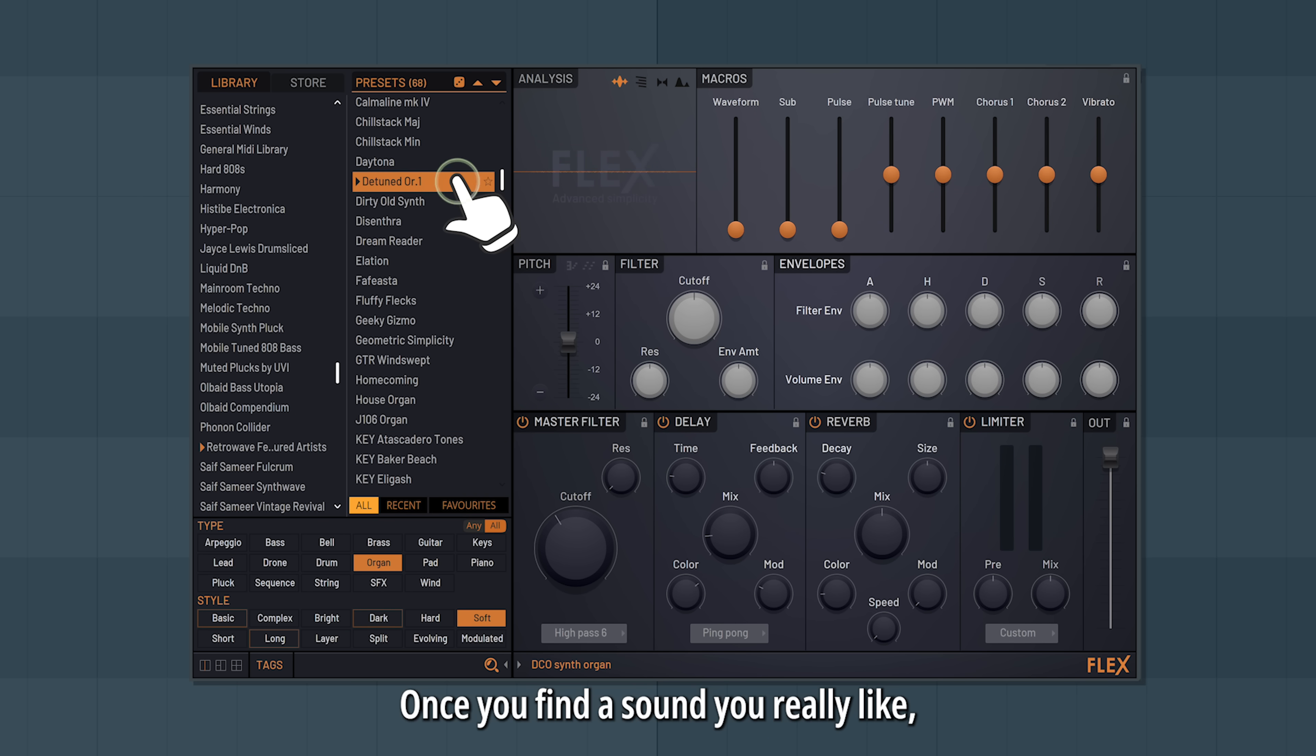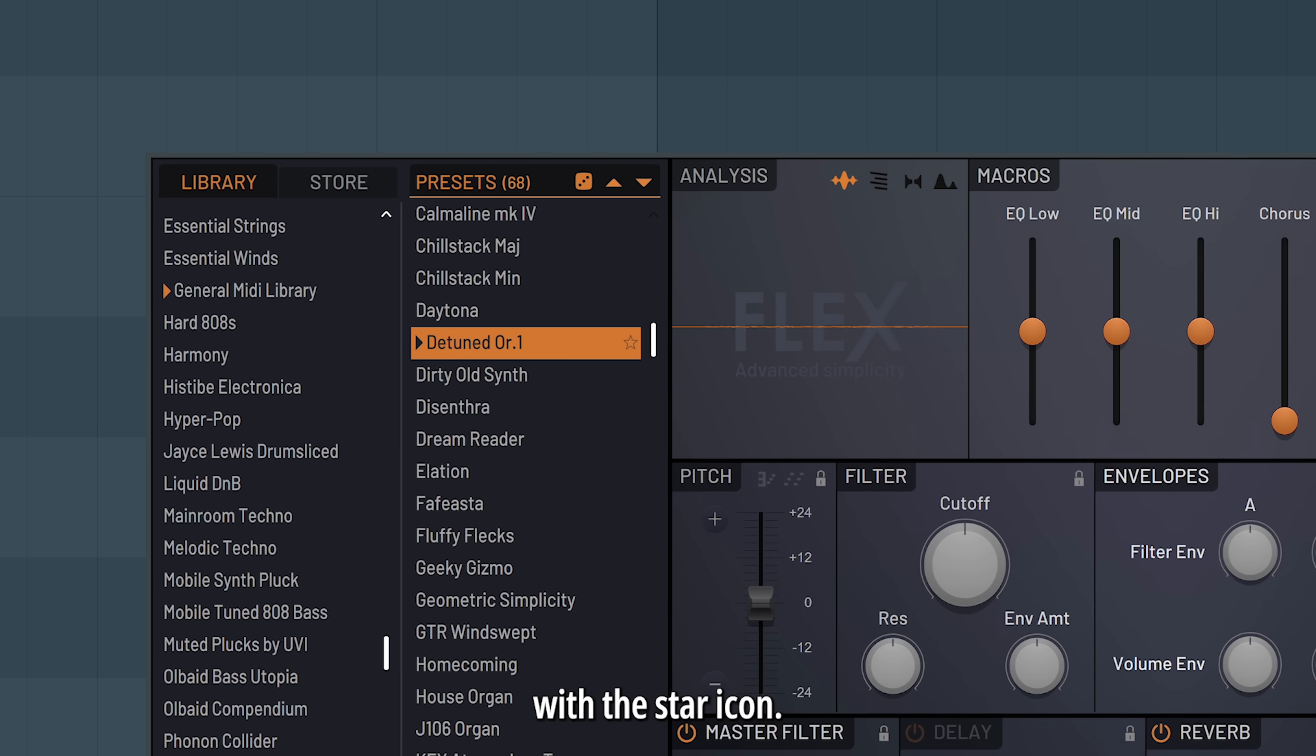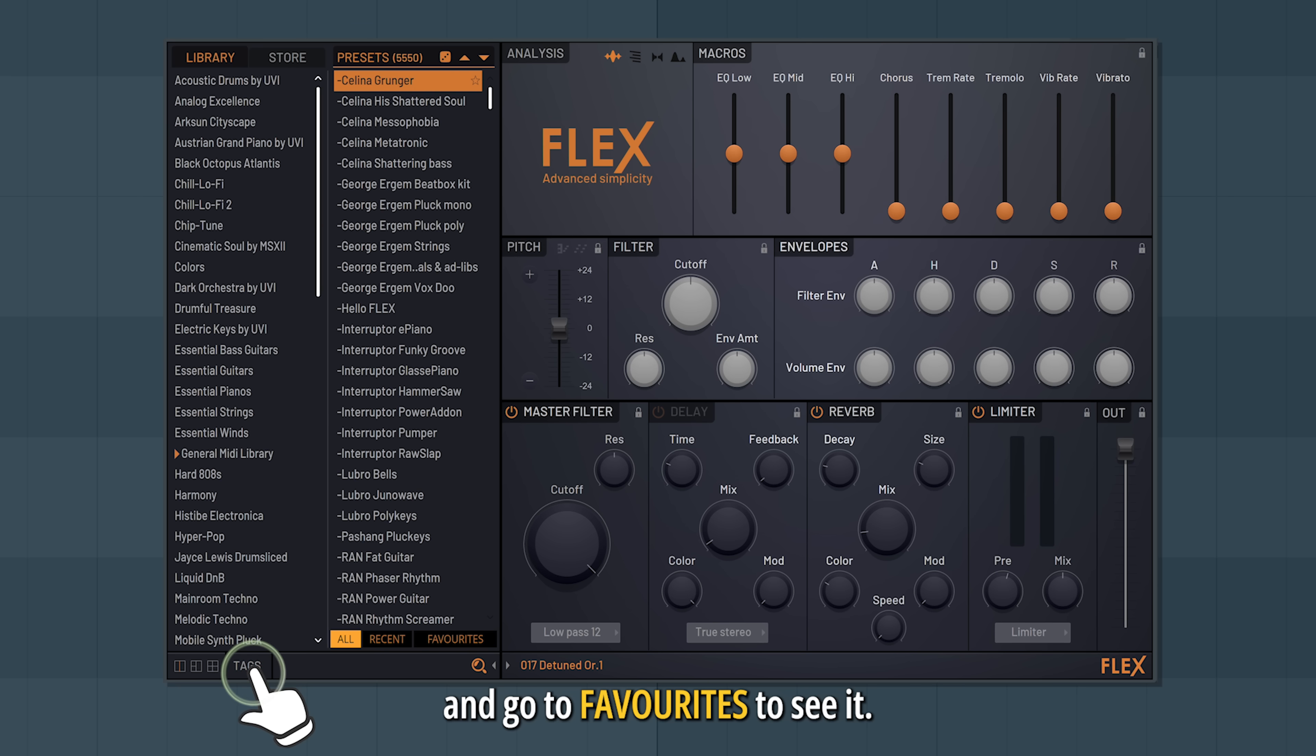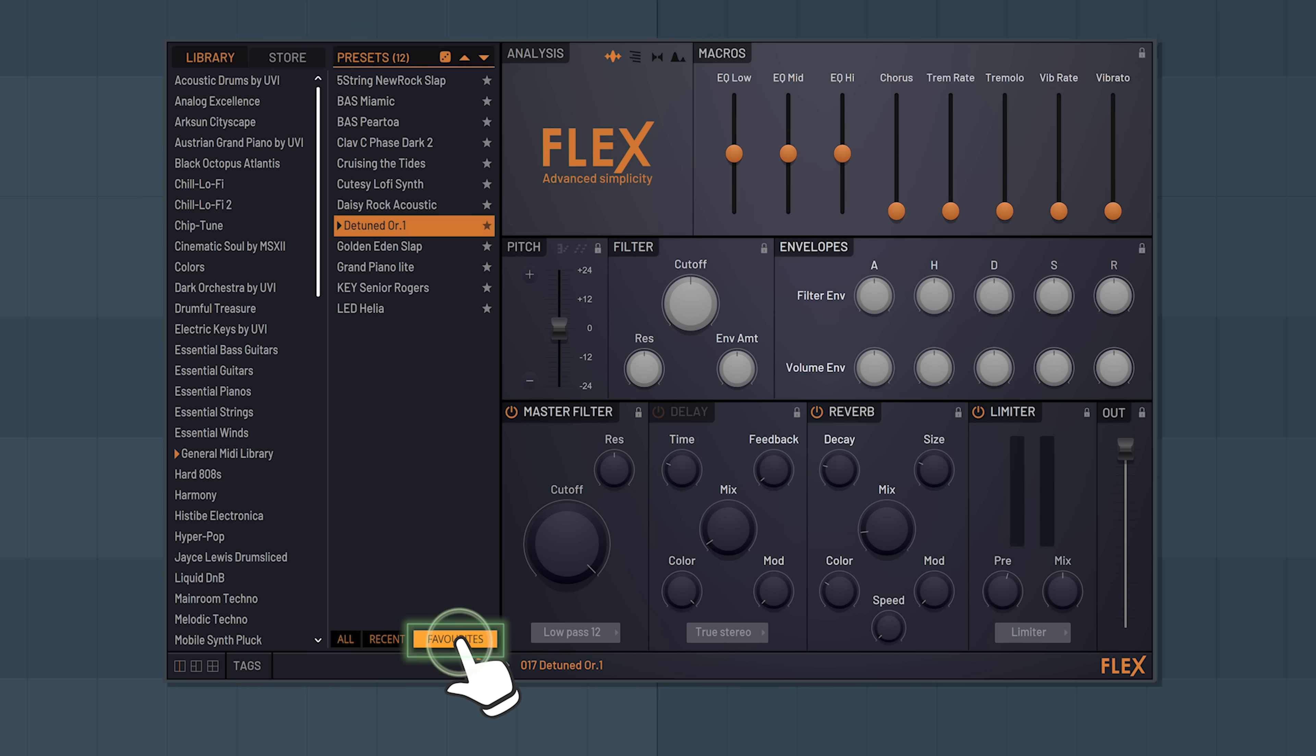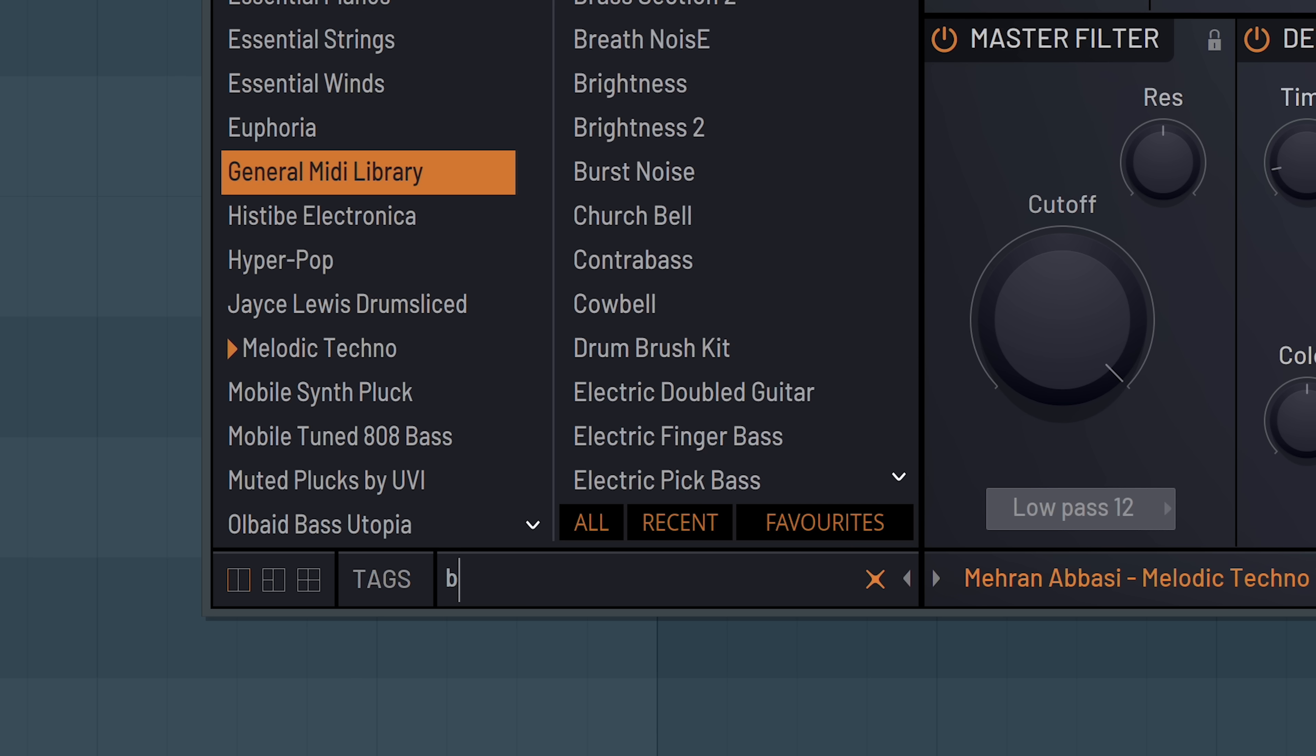Once you find a sound you really like, you can add it to your favorites with the star icon. Click down the tags and go to favorites to see it. You can also search for sounds.